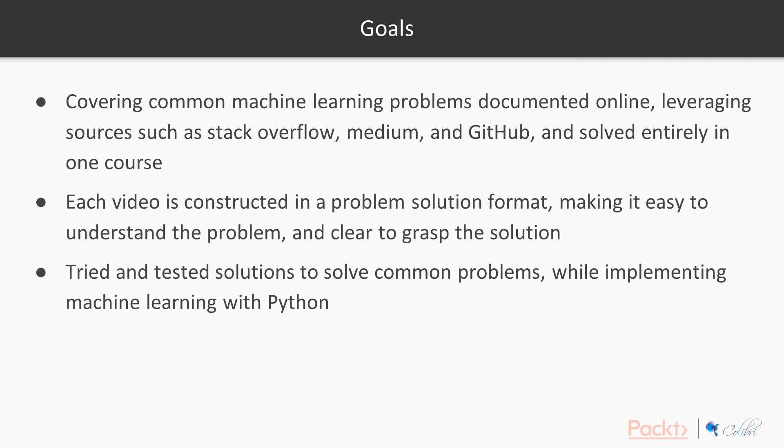Each video in this course is constructed in a problem-solution format, where I talk about the problem and present you with the solution, making it easy to understand the problem and clear to grasp the solution.